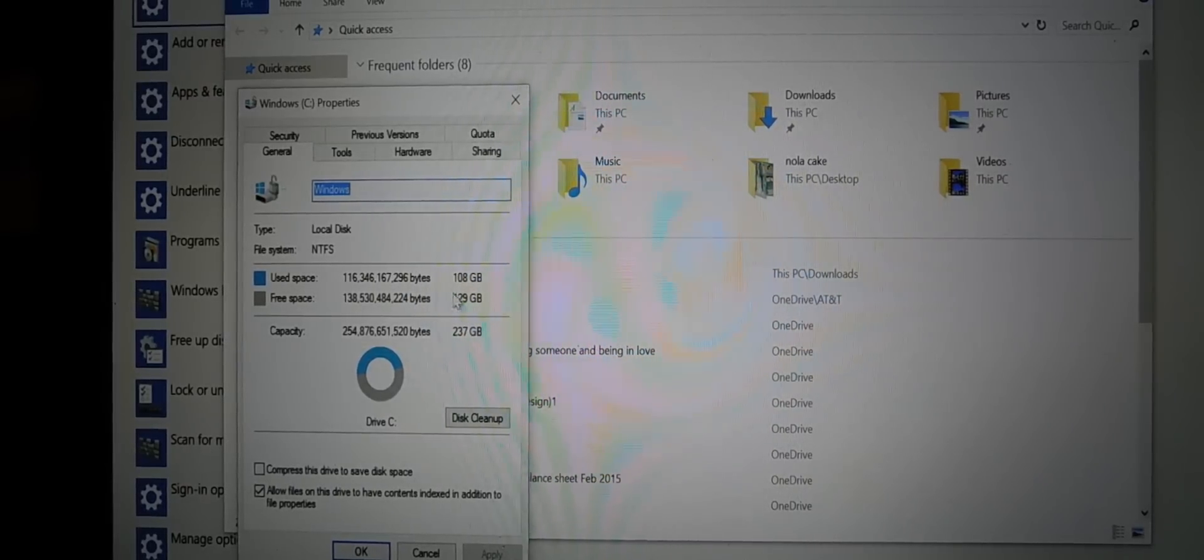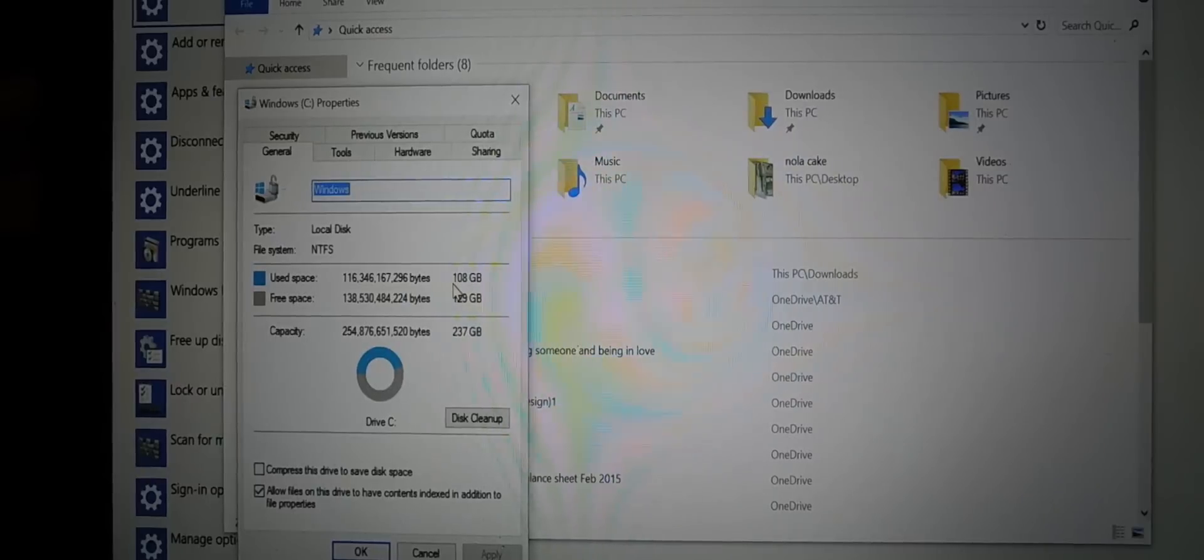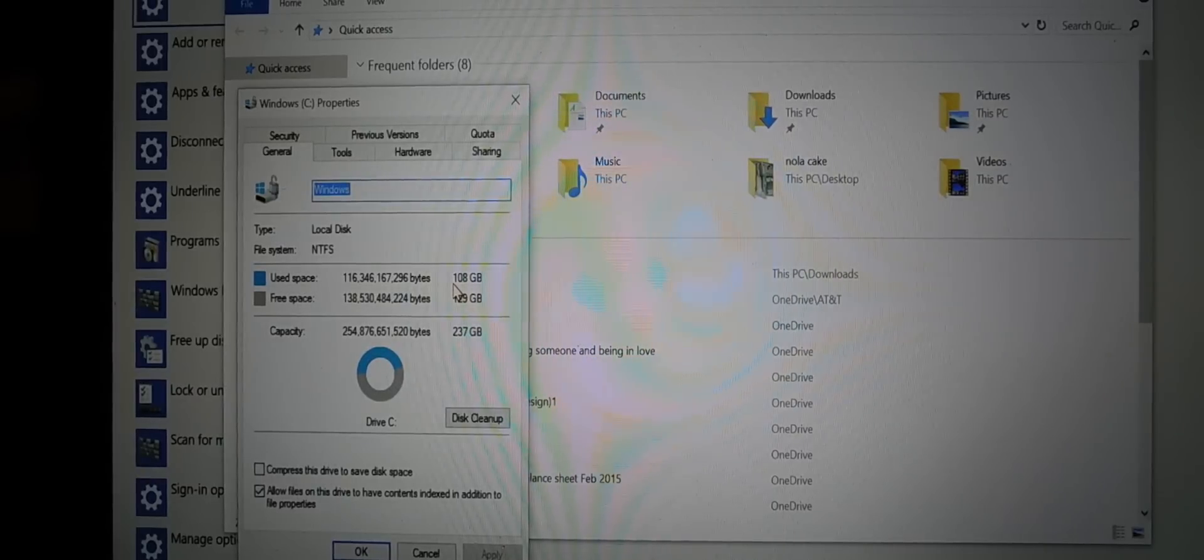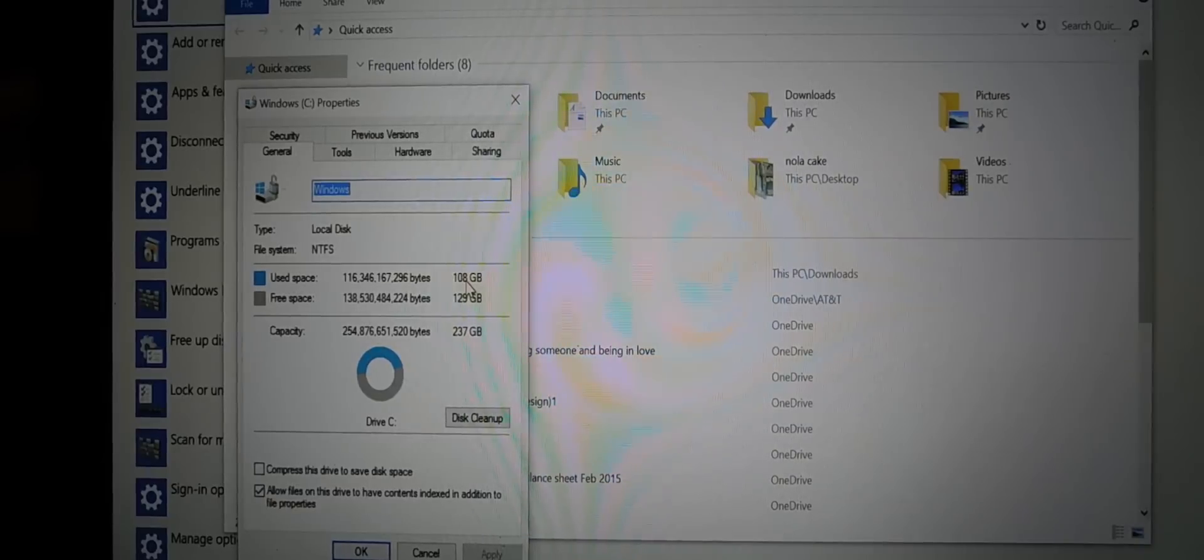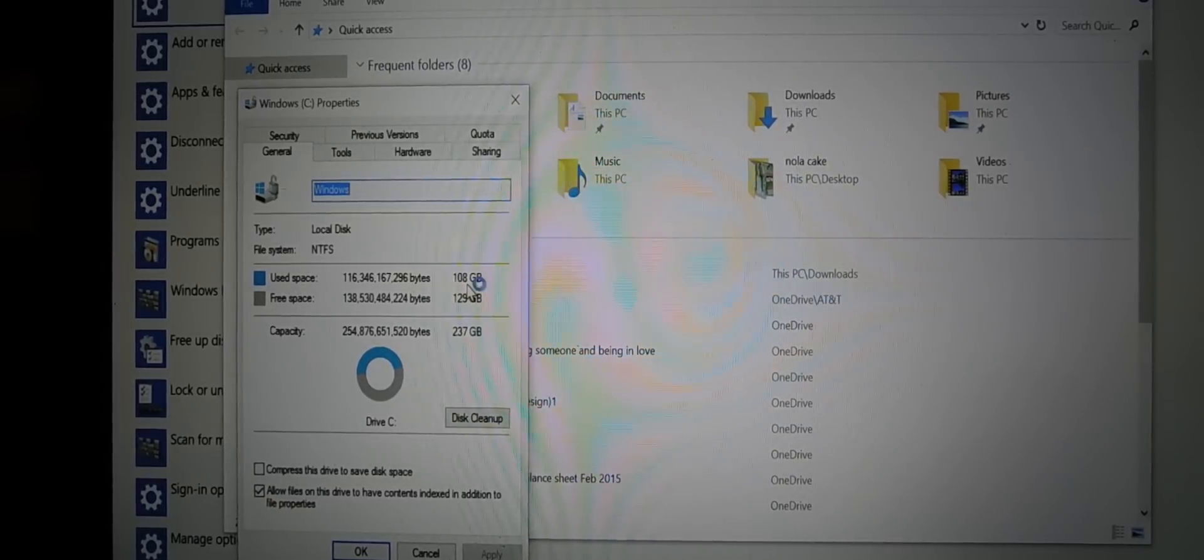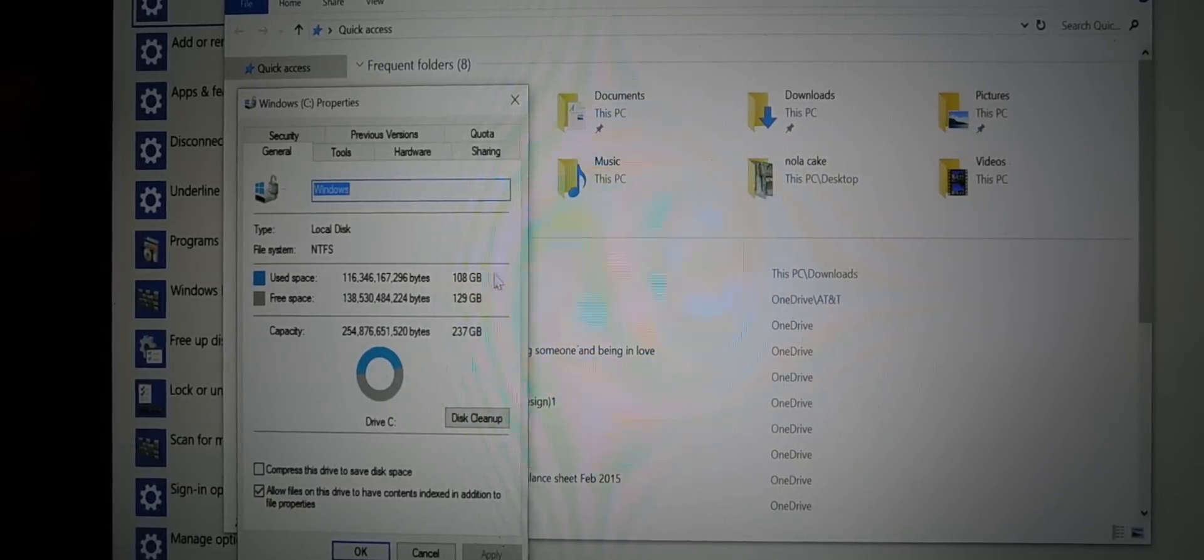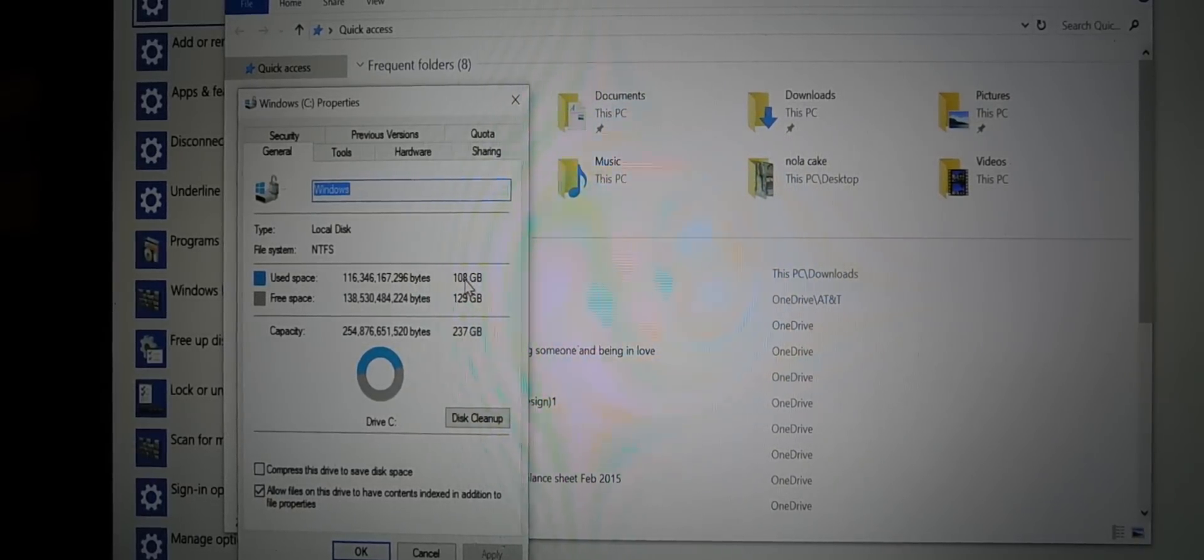Now why are we here? Let's talk about this here. Okay, I'm using 108 gigs. On my Windows 8.1, I was using maybe 60, 70 gigs.